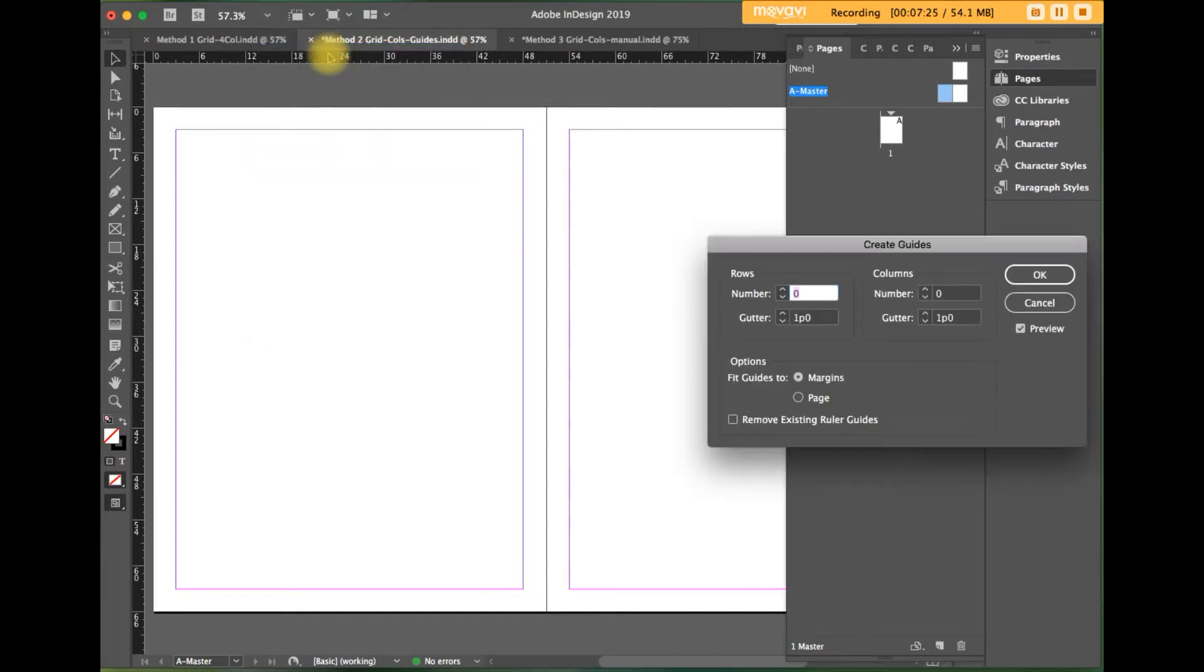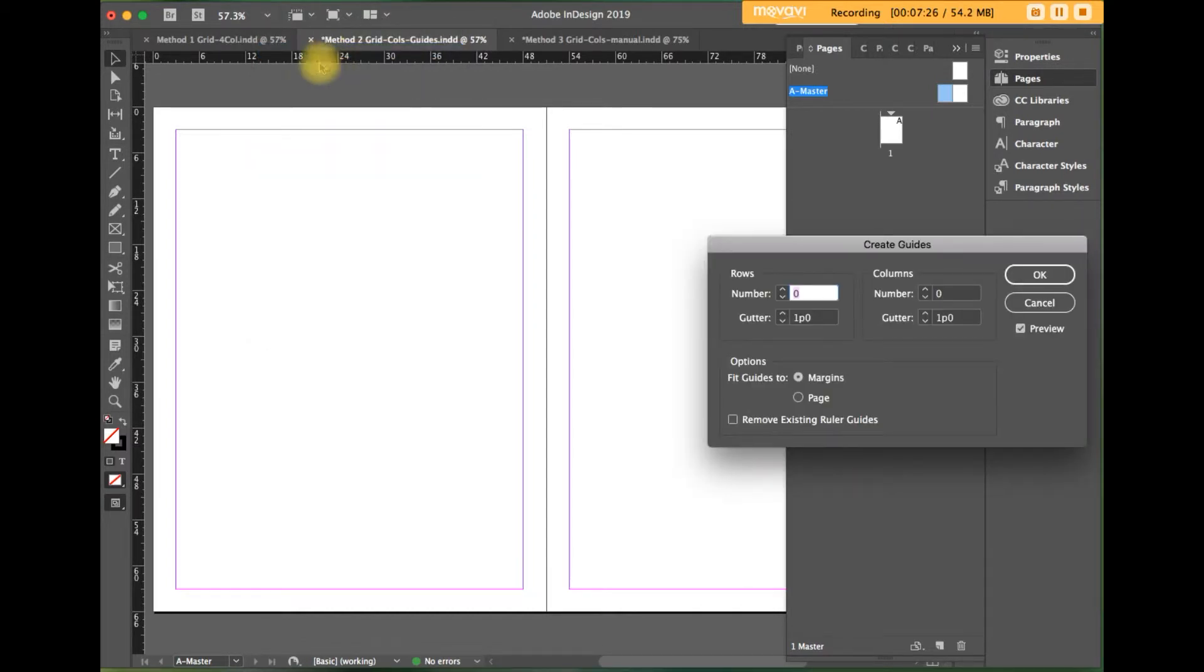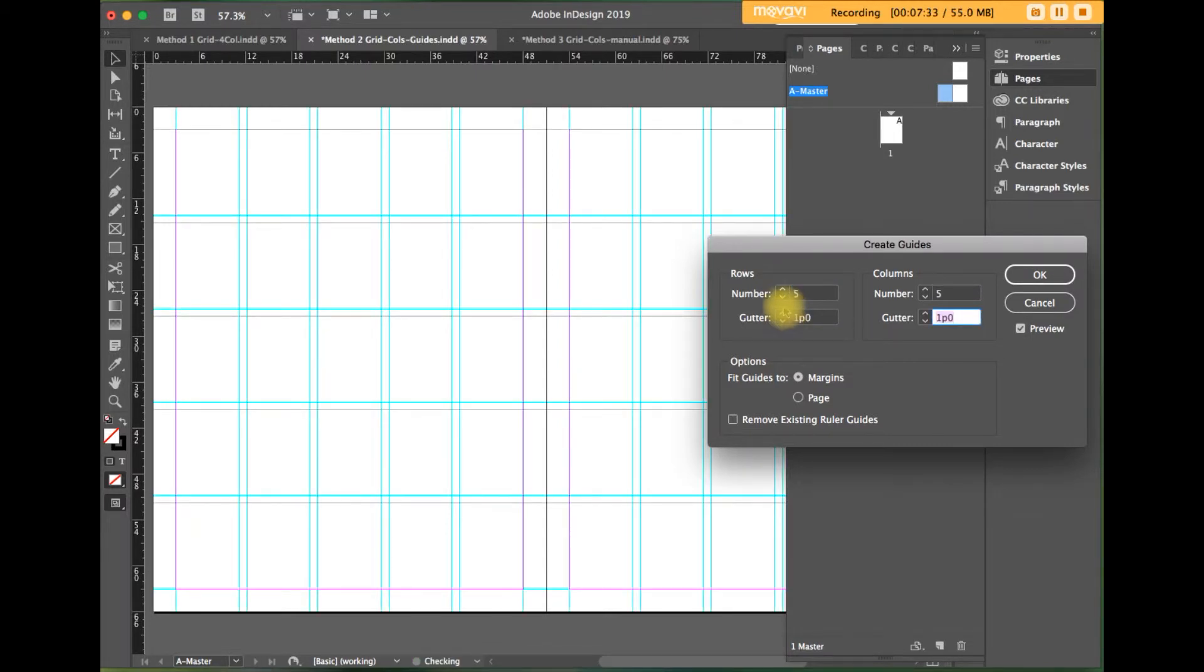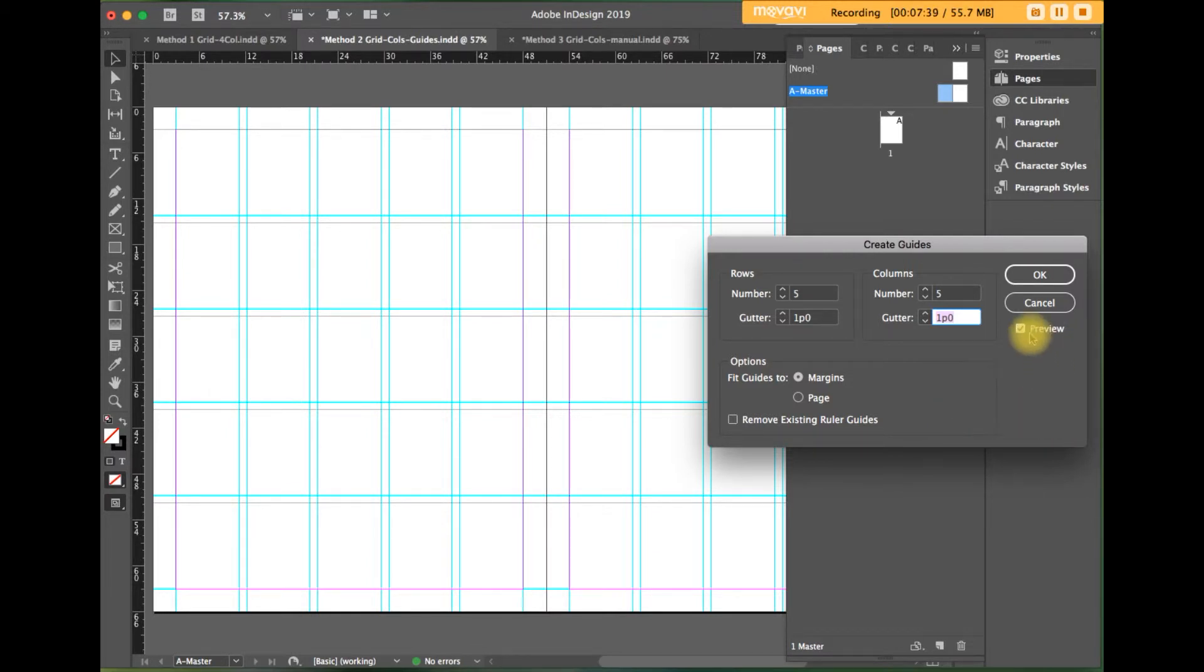Fill in the fields for rows and columns. And change the gutters as needed. Gutters are the spaces between the rows and columns. You can do a preview.